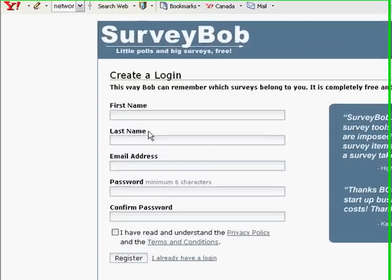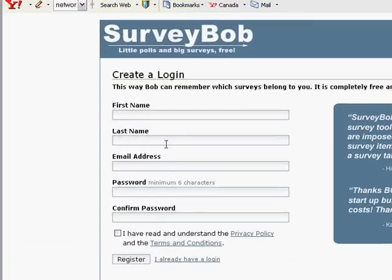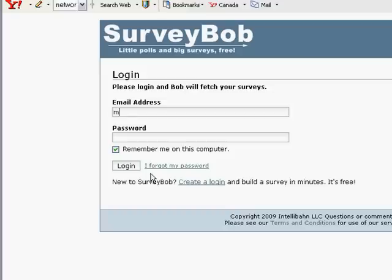Now at this point, this is where you would create your membership if you haven't already done so. And since I've already registered, I will go to the login information for my account and put the proper information here.